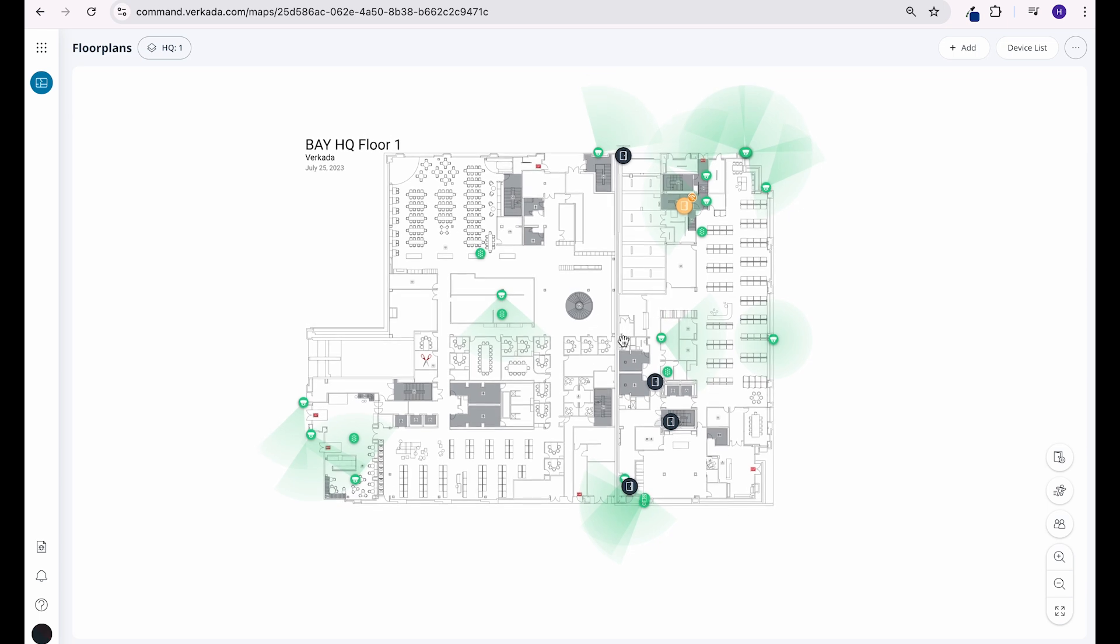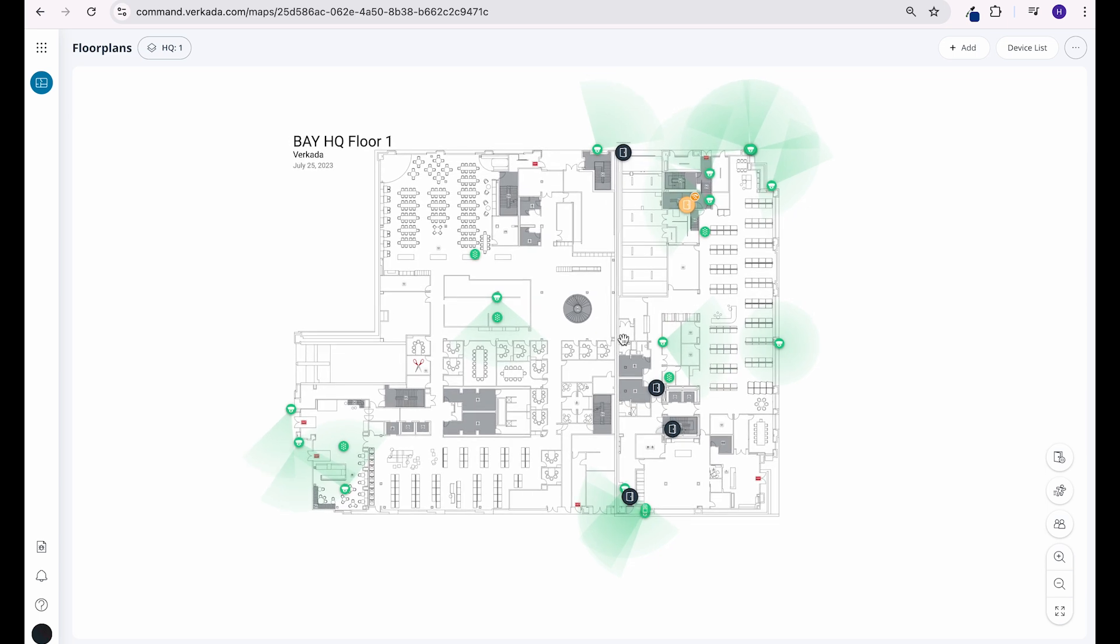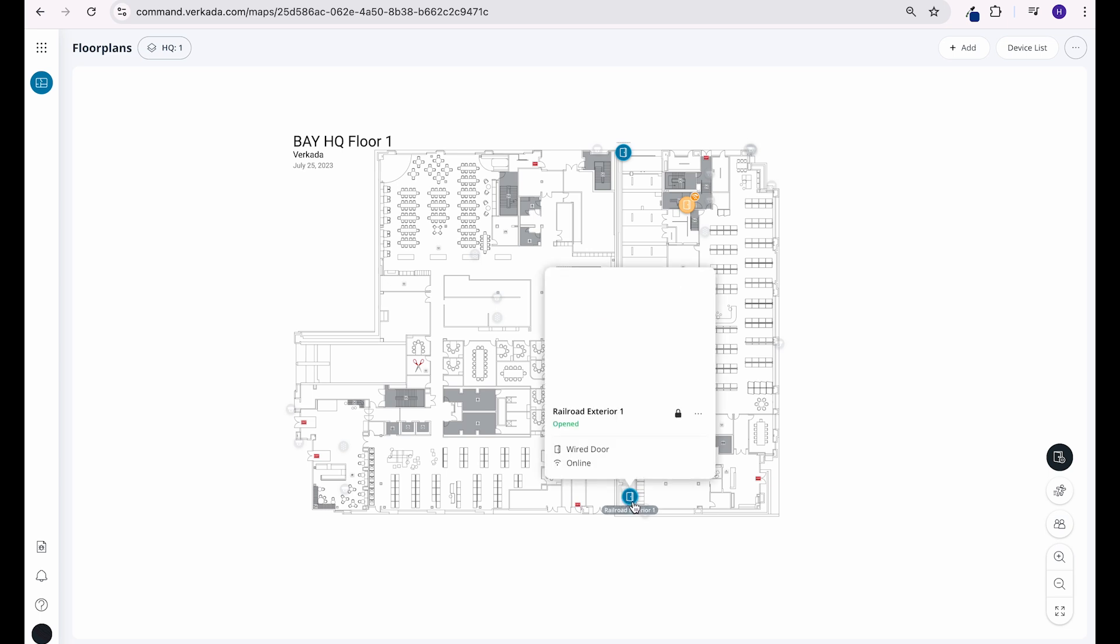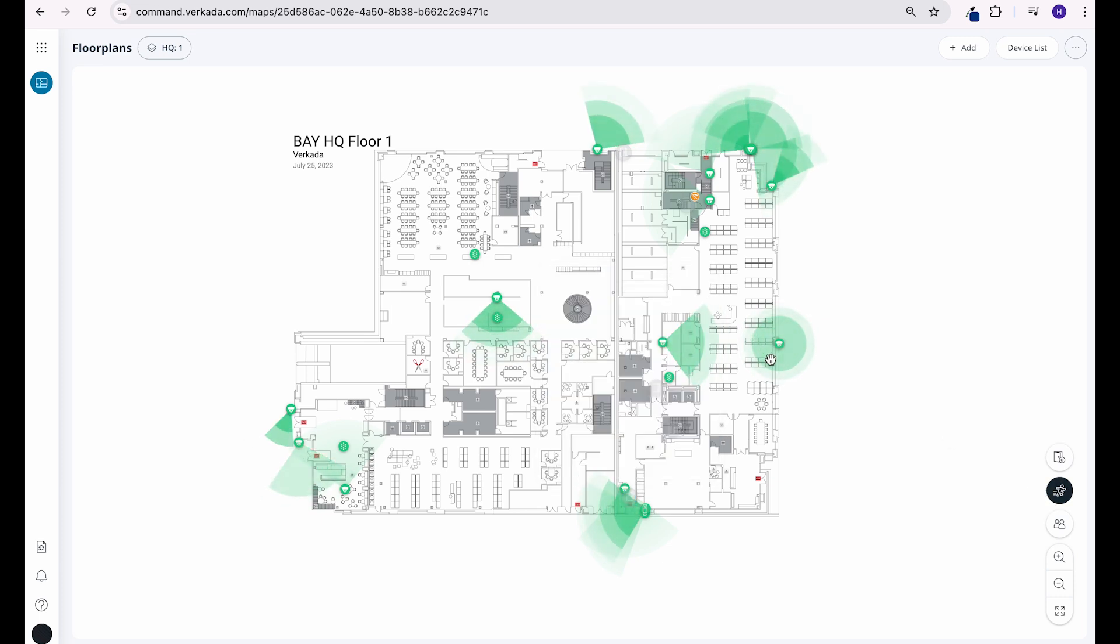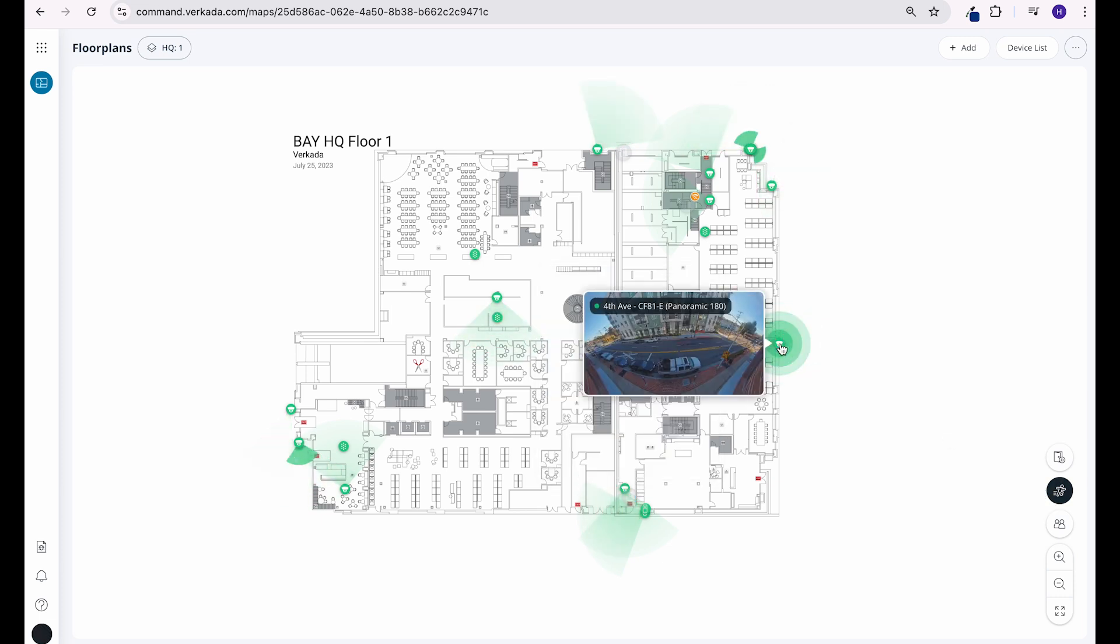Once your floor plan is created, you'll be able to see some helpful analytics, like door events, which show the doors on this floor plan and provide a shortcut to see them, along with the context camera footage. The same goes for cameras, by simply hovering over each one.